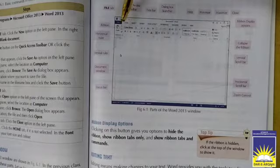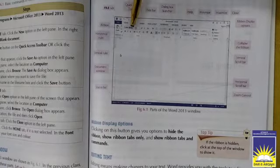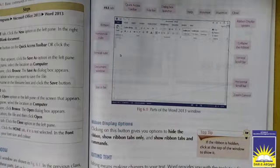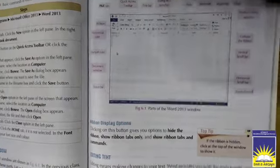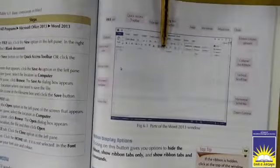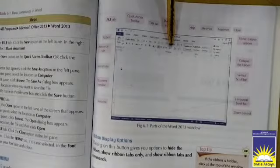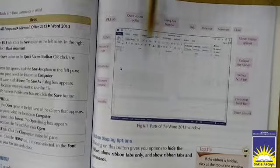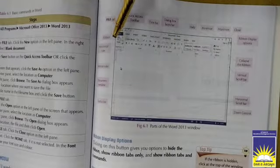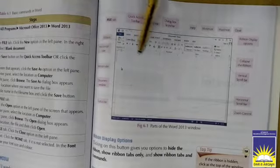Clicking on this button gives you options to hide the ribbon, show ribbon tabs only, and show the ribbon tabs and commands. This is the ribbon. In this ribbon we have different options. So you can use as per your choice, the only designing you have to do, the only option you have to do in ribbon.